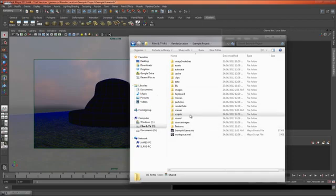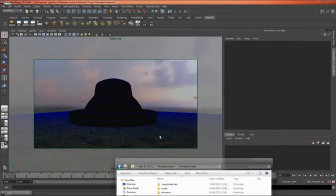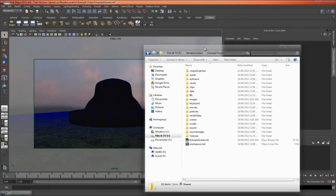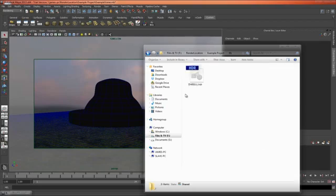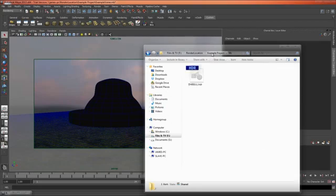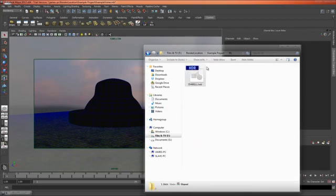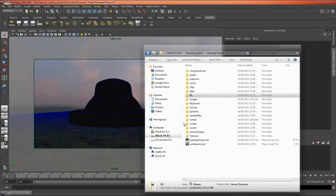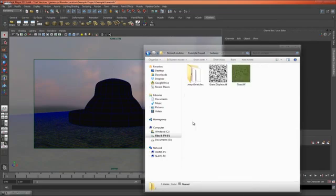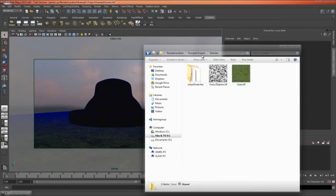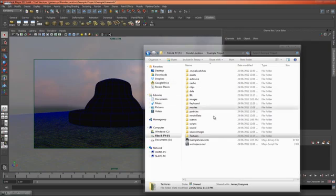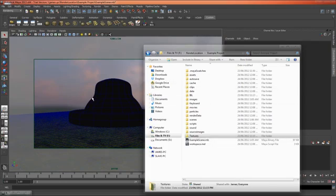Now it's important that all your files all your textures so like this ground plane texture here and this image based lighting are all in this location. So I've got my image based lighting here and my textures in here so that both computers can access them.